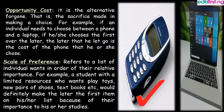The concept of scale of preference. This refers to a list of individual wants in order of their relative importance. For example, a student with limited resources who wants play toys, new pairs of shoes, textbooks, etc., would definitely go for textbooks because of their importance to his or her studies.